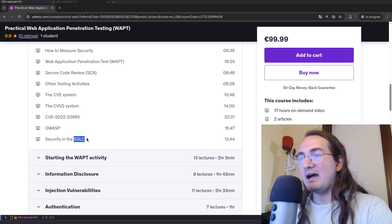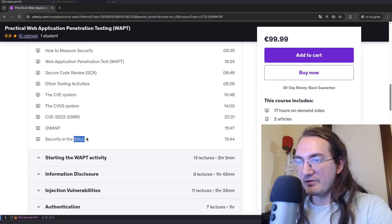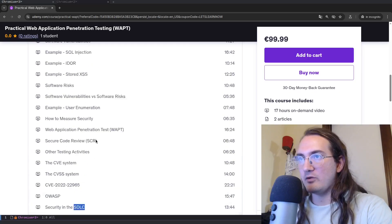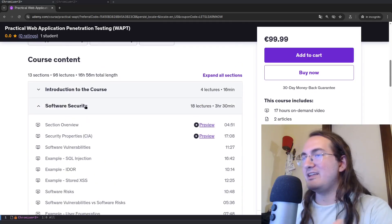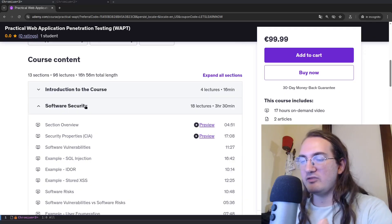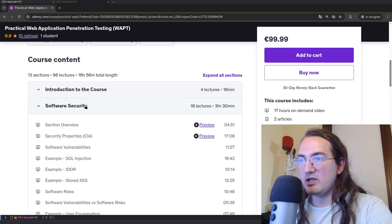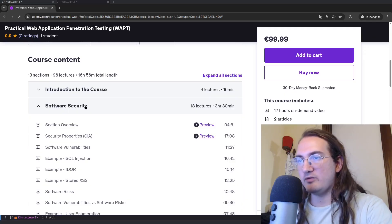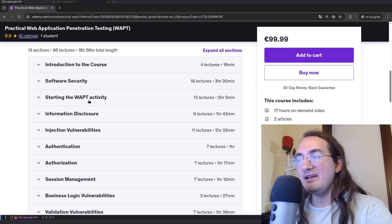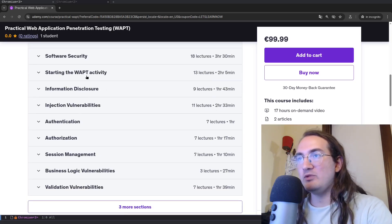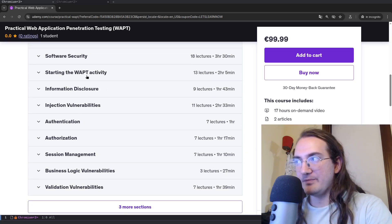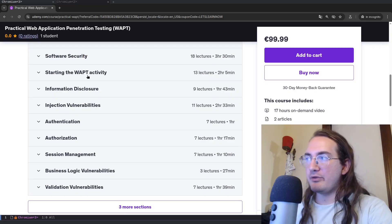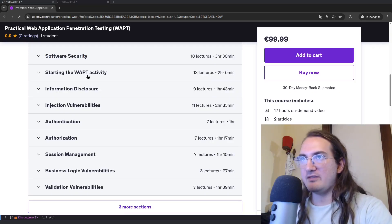And also finally I will talk about security in the bigger context of software development in the software development life cycle. How can security fit in the various stages of this life cycle. So the first section is introductory, it's just to build some intuition, some foundational knowledge over software security. Then we get into the meat of the course which is the WAPT activity.